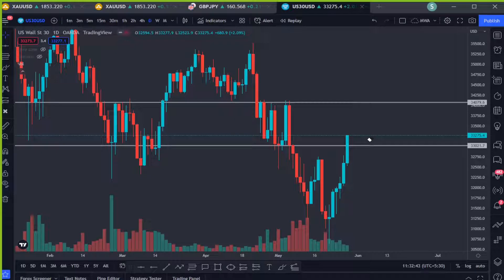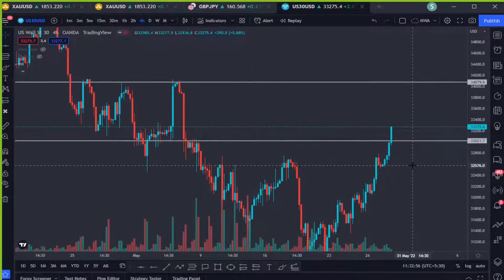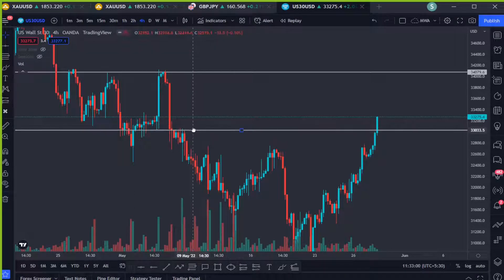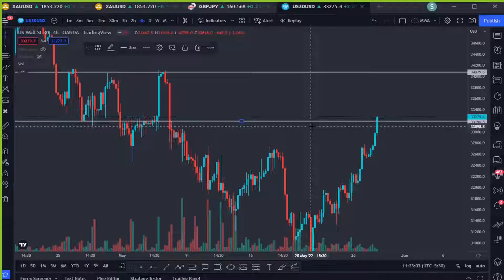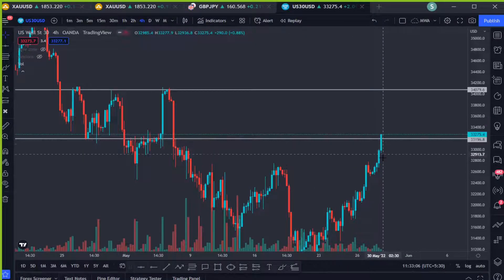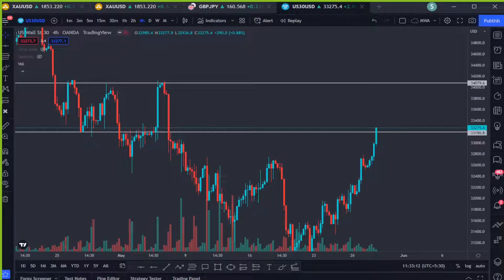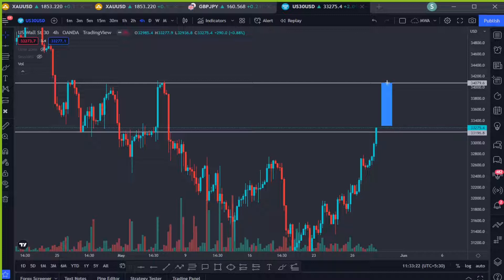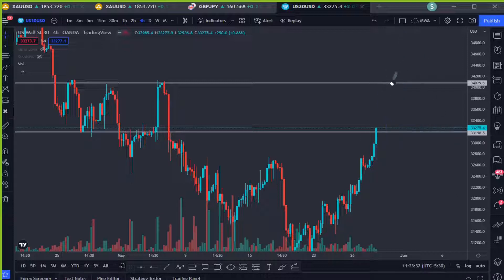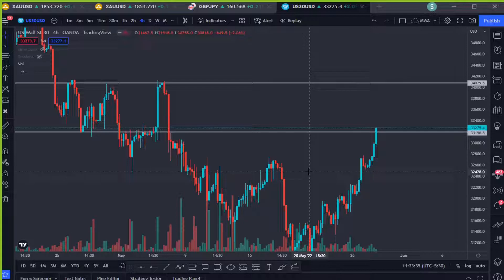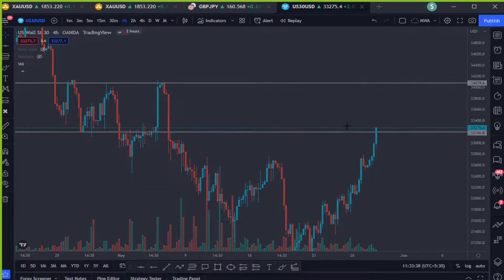Now let's see what's happening on the four-hour chart. As you can see, there is a resistance right here and another resistance up here. The four-hour price already closed above the first resistance and the next resistance is right up there. We expect the price to make a bottom wick into the recent broken zone, or maybe into this area, and then move to the next resistance. If we get a closure above that area, we expect the price to move to the next resistance. We are bullish on the four-hour as well.